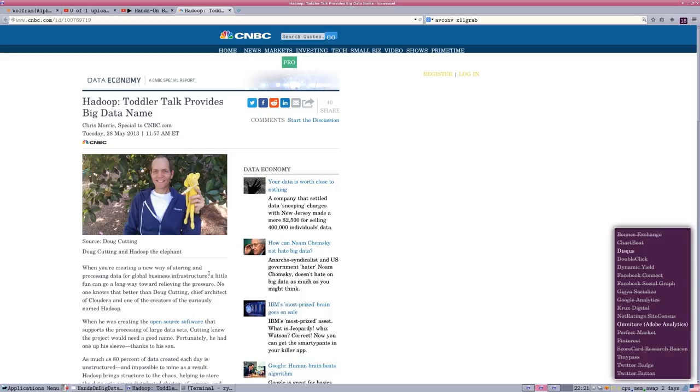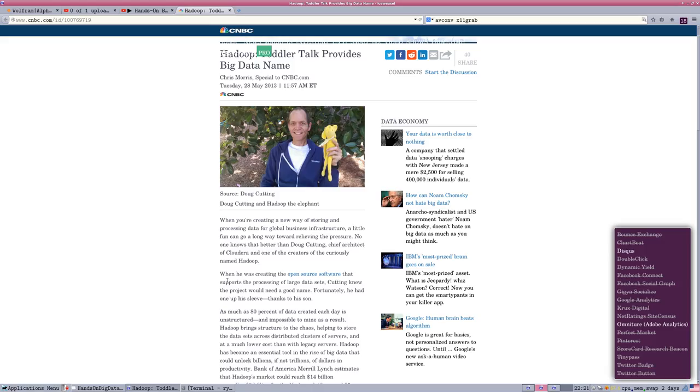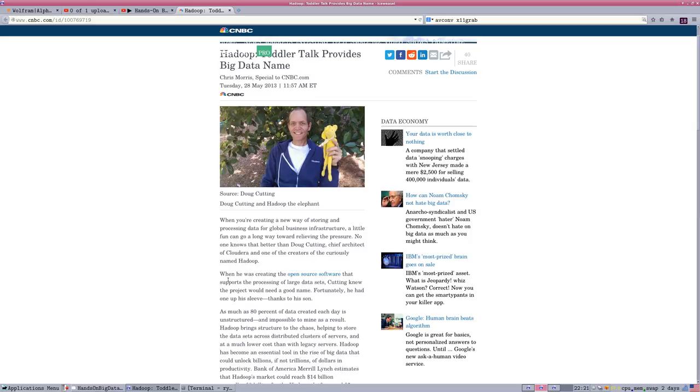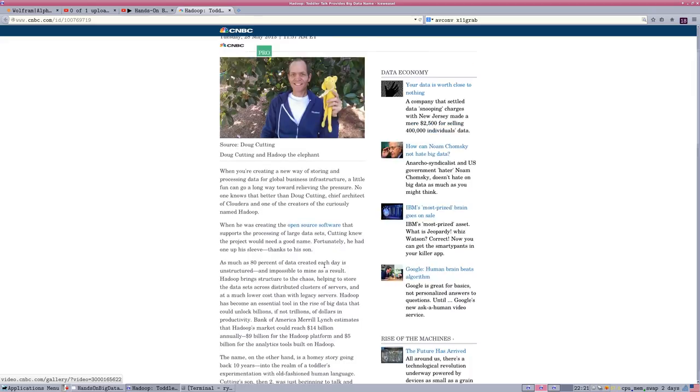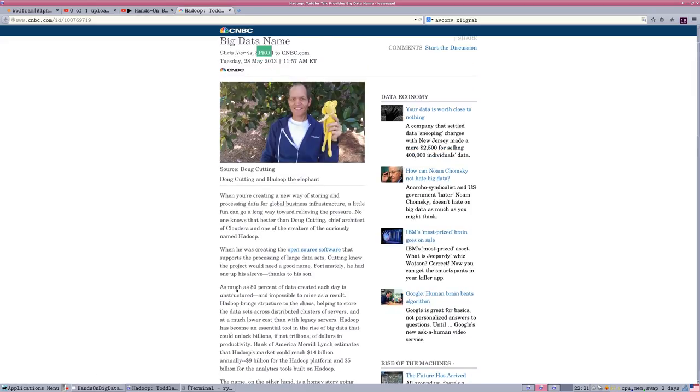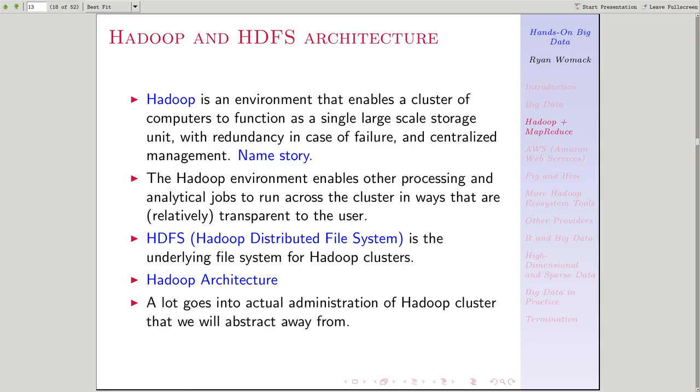It doesn't have a technological meaning, but it is represented by a yellow elephant because Hadoop, the original Hadoop, was a yellow elephant. And you can read more about that on this site that's linked.